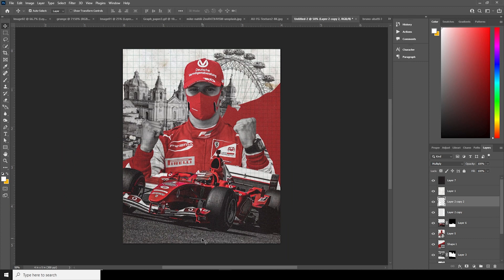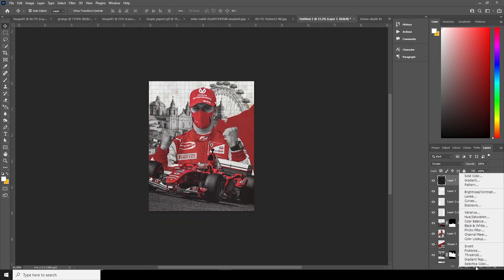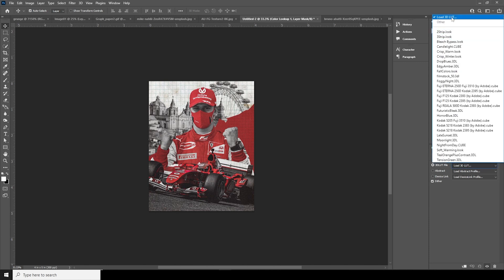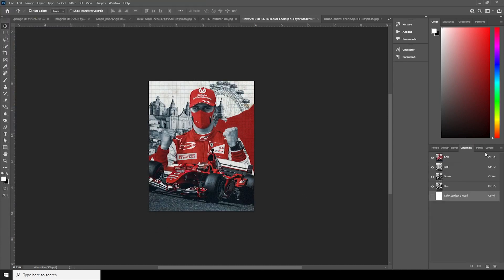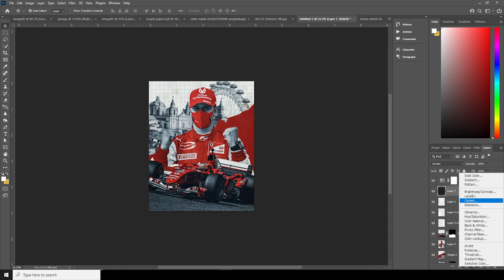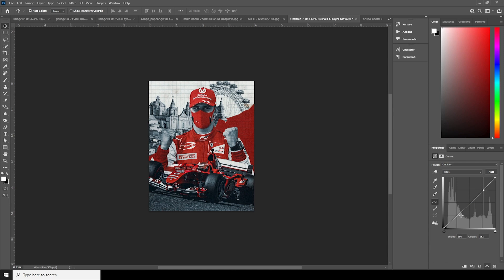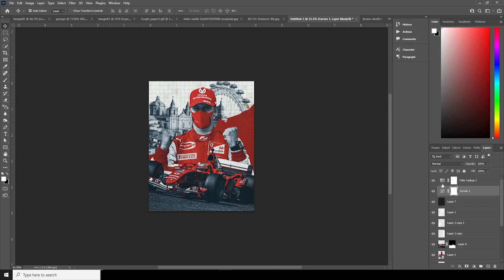Now let's do a final color grade. Add a Color Lookup adjustment layer, load my favorite LUT — the Mood LUT — and click Load. Then go to Layers and add a Curves adjustment at the bottom; lift the shadows up just a little. Maybe it's a little too dark, so drop the opacity for the LUT down to around 66. That looks good.